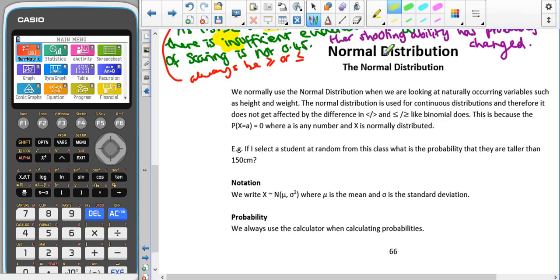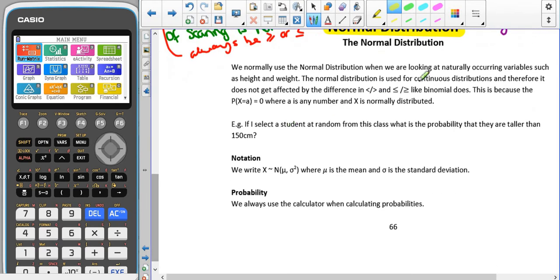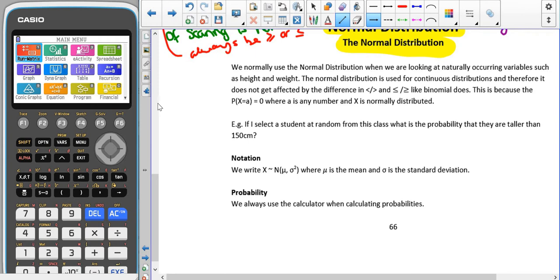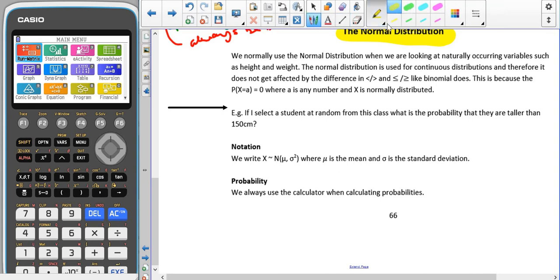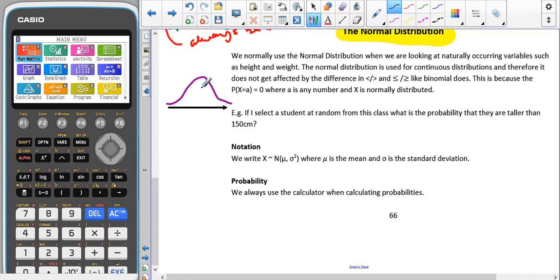We're going to move on to having a look at the normal distribution, starting by talking generally about finding probabilities linked to it. The normal distribution is probably one of the most used distributions. The shape follows a bell curve, where the central point is the mean value. When we're finding probabilities linked to the normal distribution, we are finding areas underneath the curve.